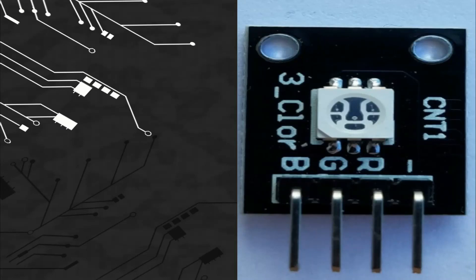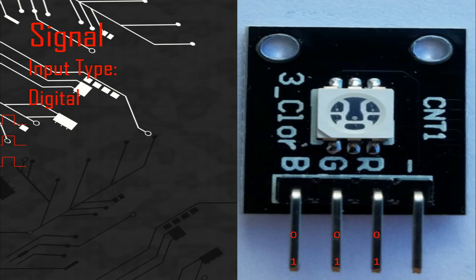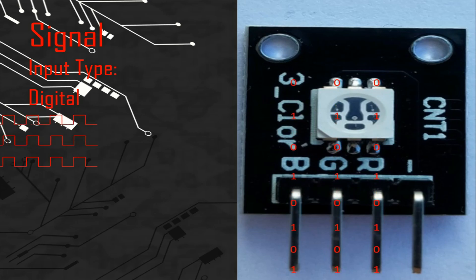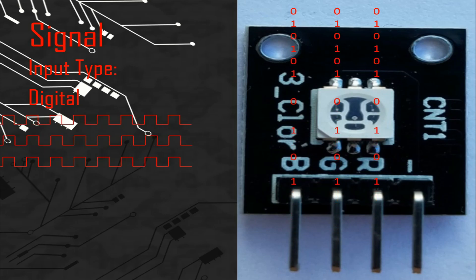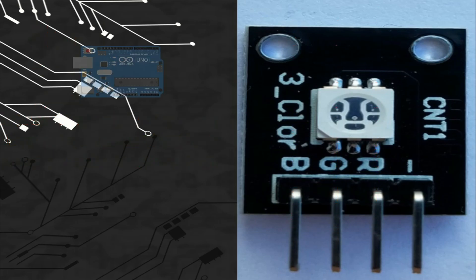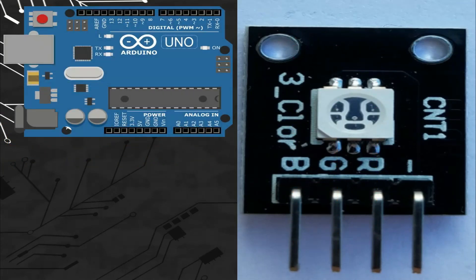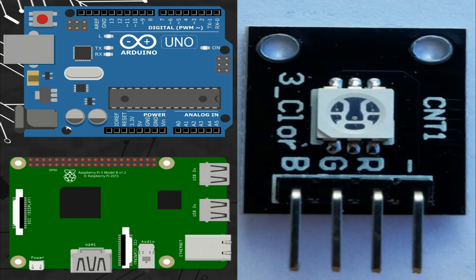So let's talk about the signal. This module takes 3 digital signals, so we can connect the pins of the signal with any digital ports of different microcontroller boards like Arduino or Raspberry Pi.